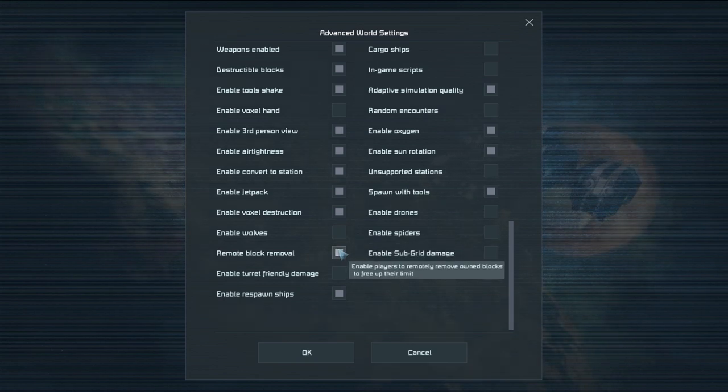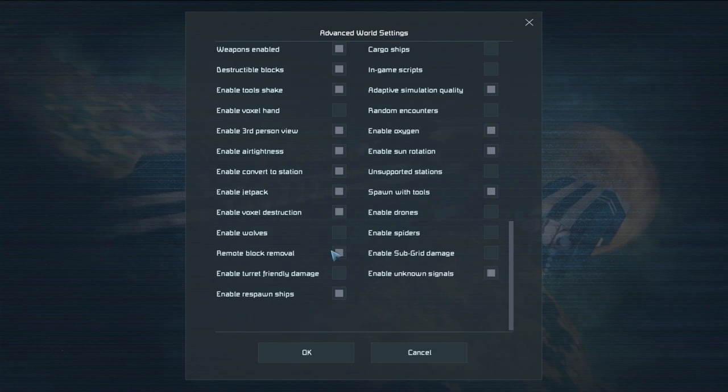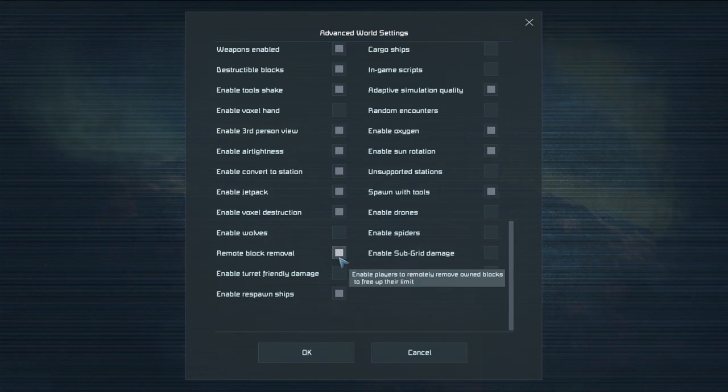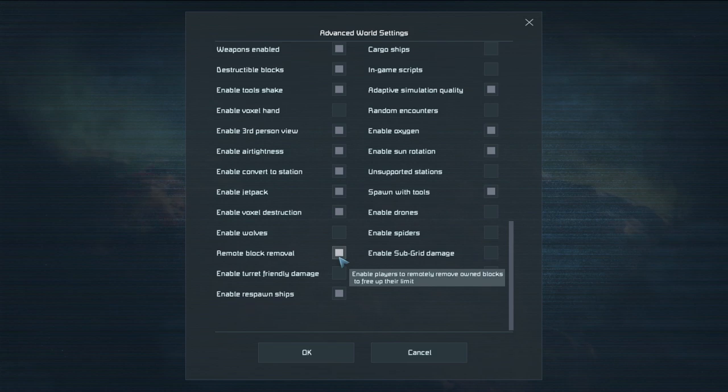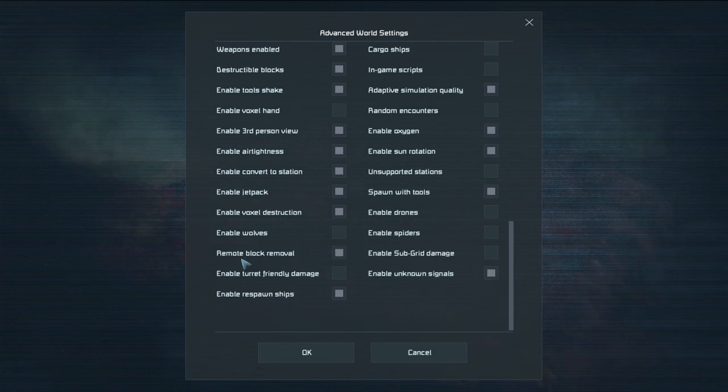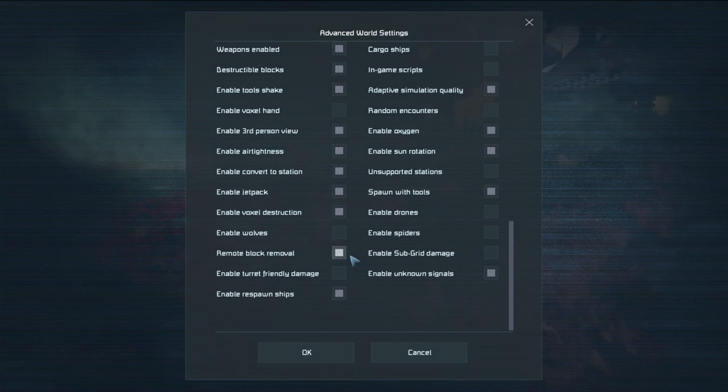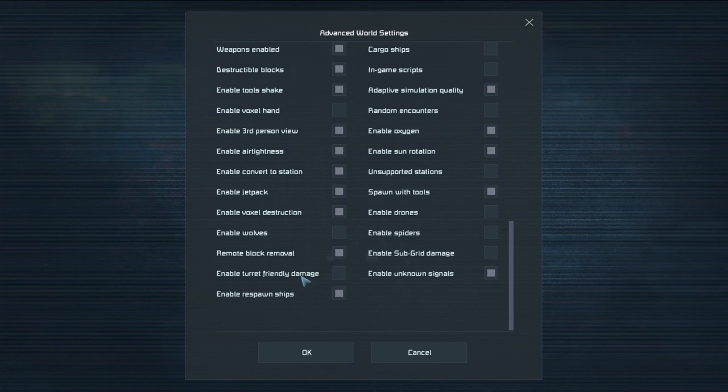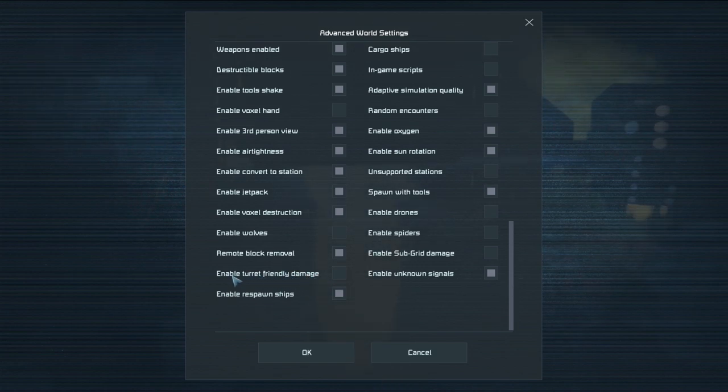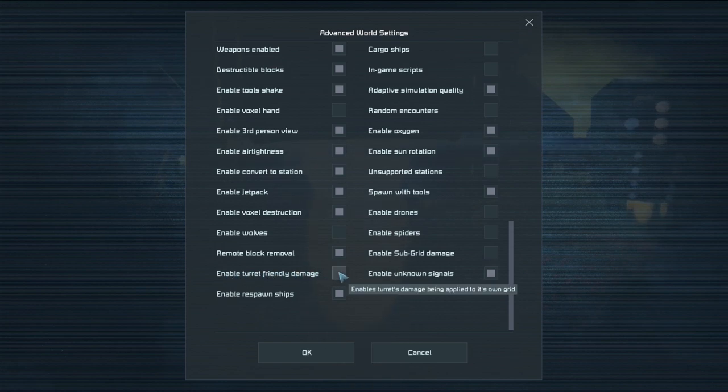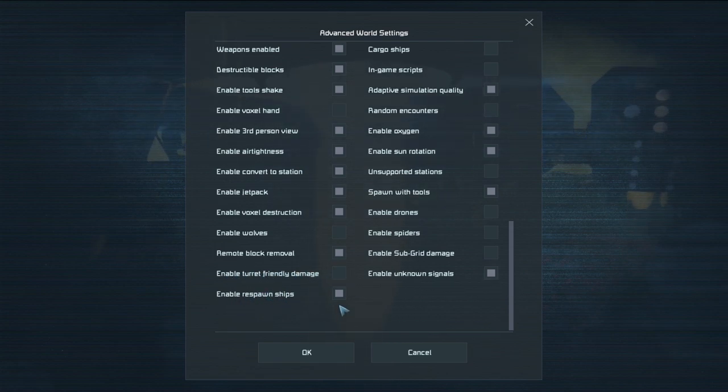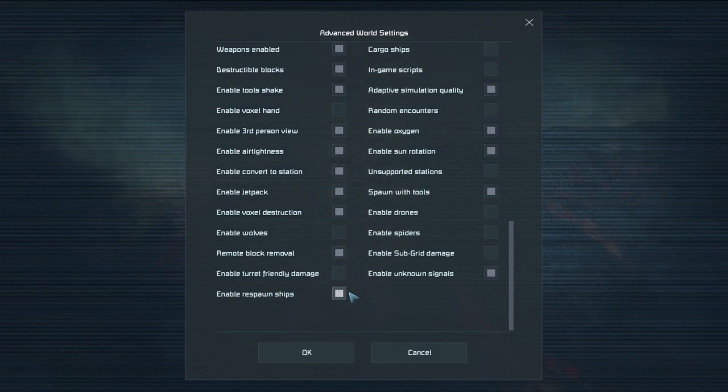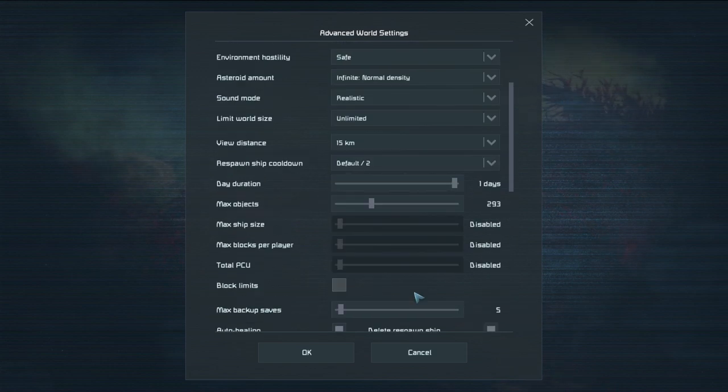Remote block removal. I'm not sure what this is actually. Yeah I'm not entirely sure what this one is. I think it means that if you're connected to a terminal that I'm actually not sure. I'm not sure. I don't know. I'll post this in the description if I figure out what this is. But I'm not entirely sure. Turret friendly damage. So can it kill you if it's shooting at something else and you get in its way? Probably give a Darwin award for that one if you jump in the way of a turret. But enable respawn ships. So when you respawn are you allowed to respawn in a ship? Or do you have to respawn in a med bay? That's a fun one.